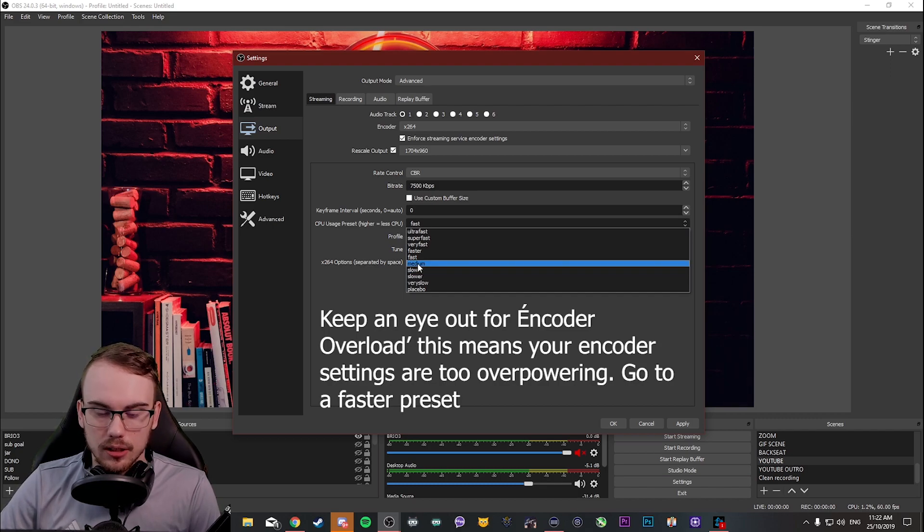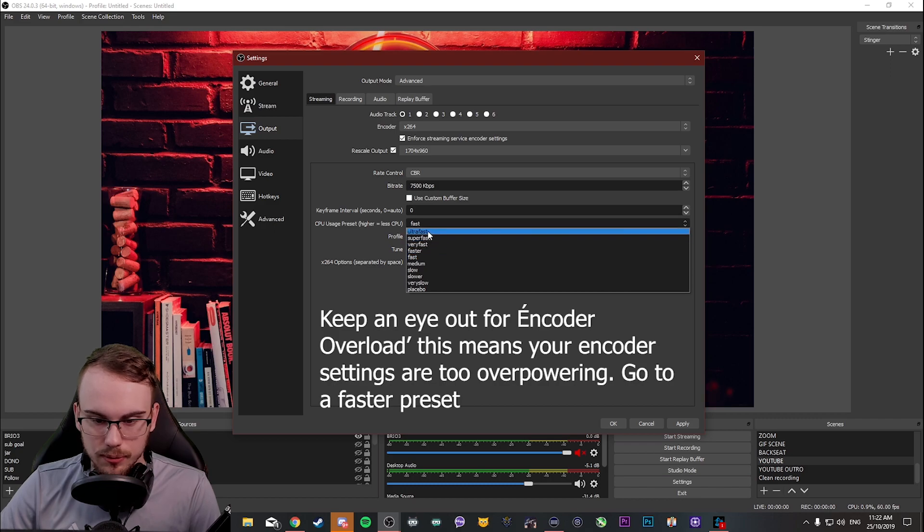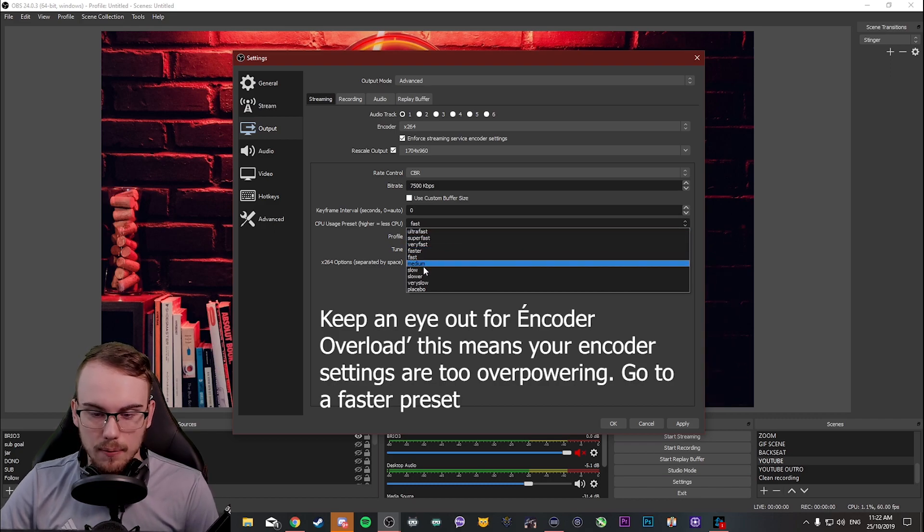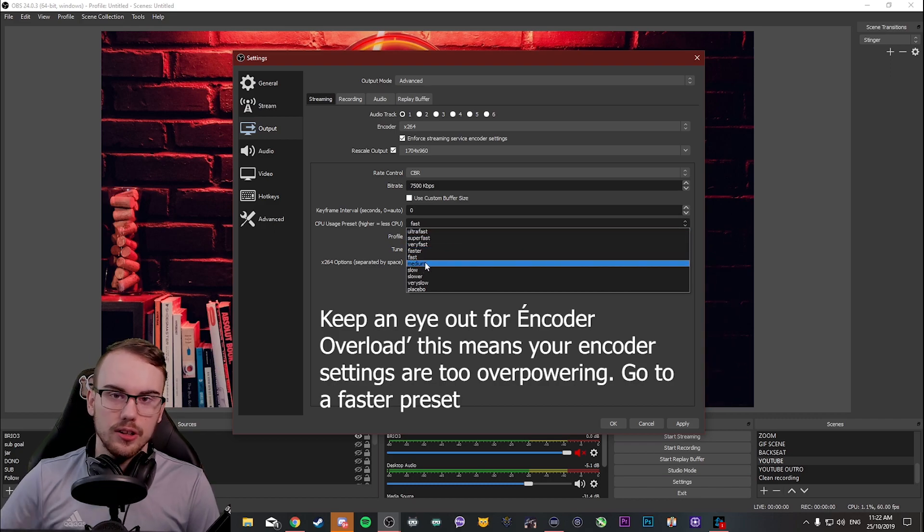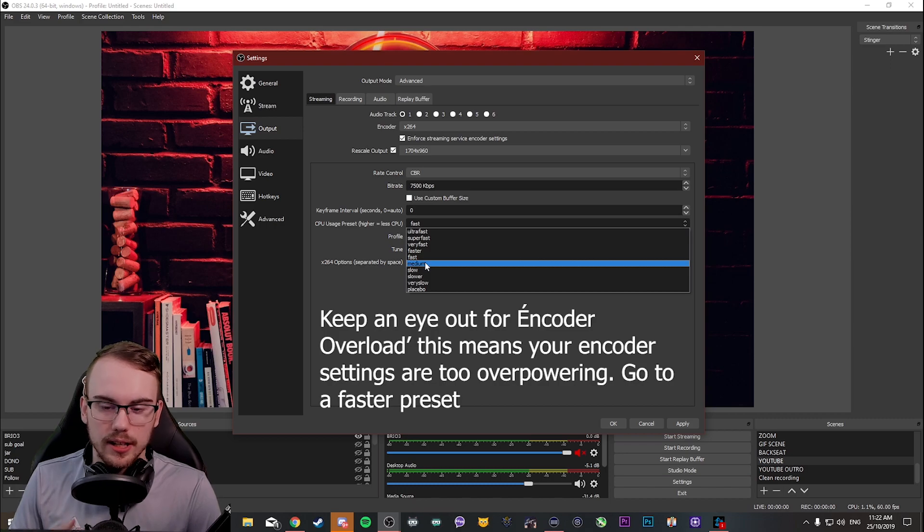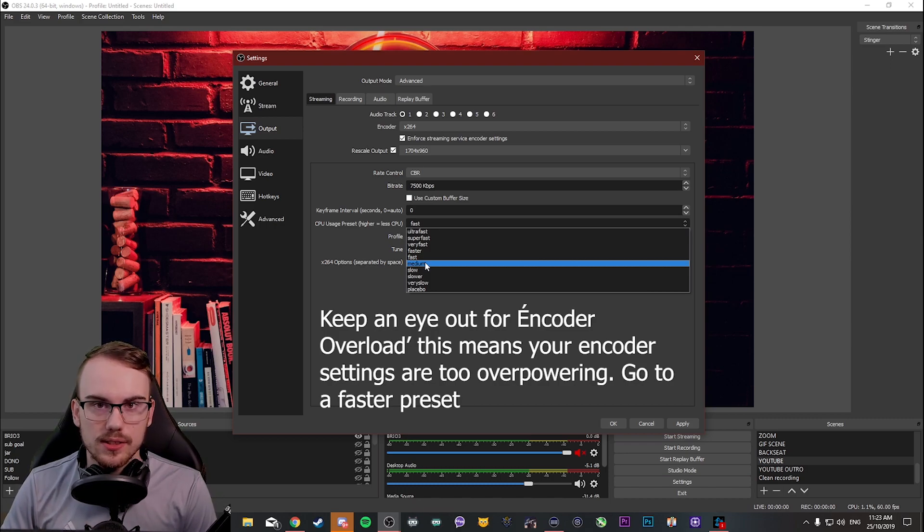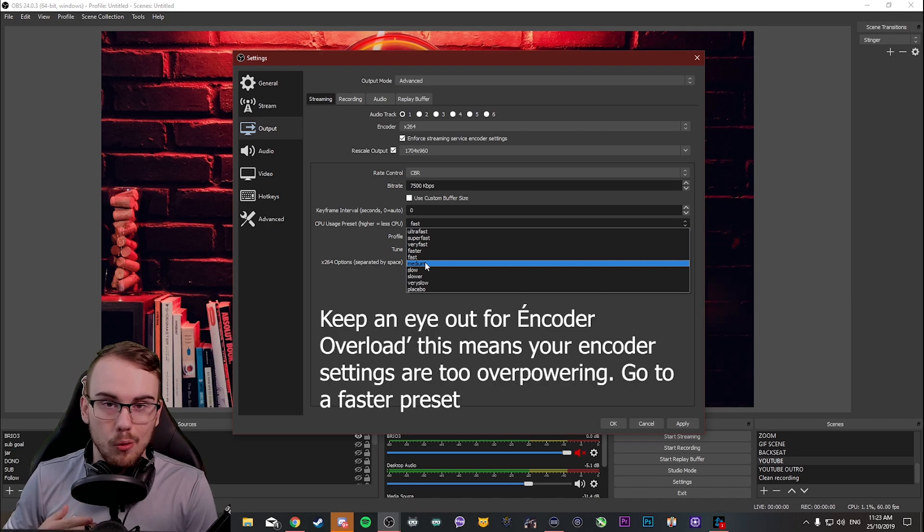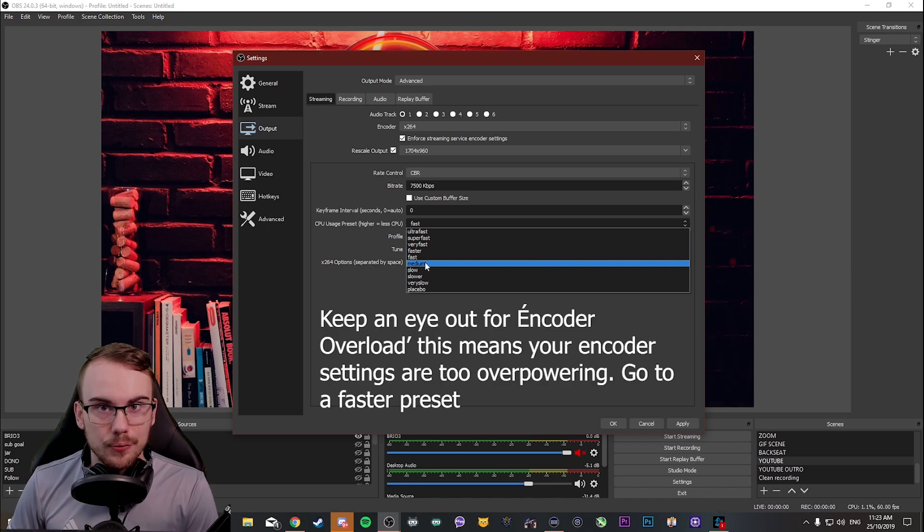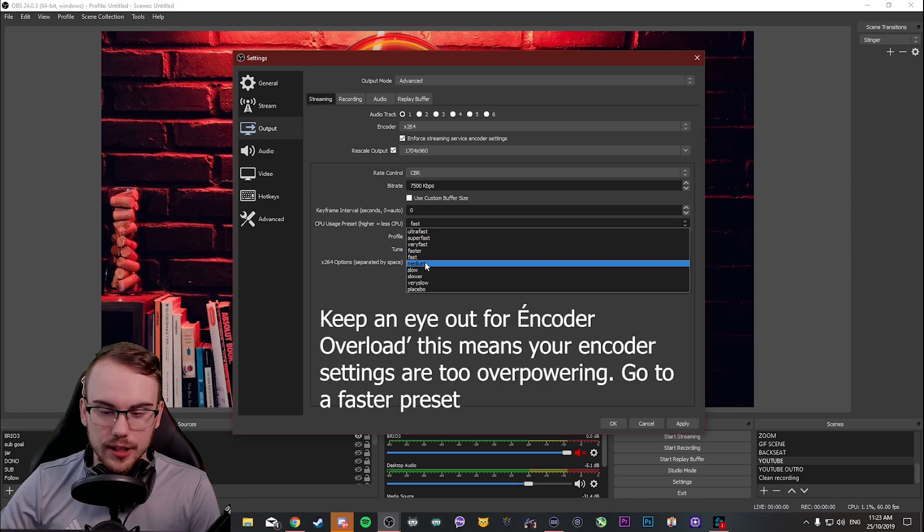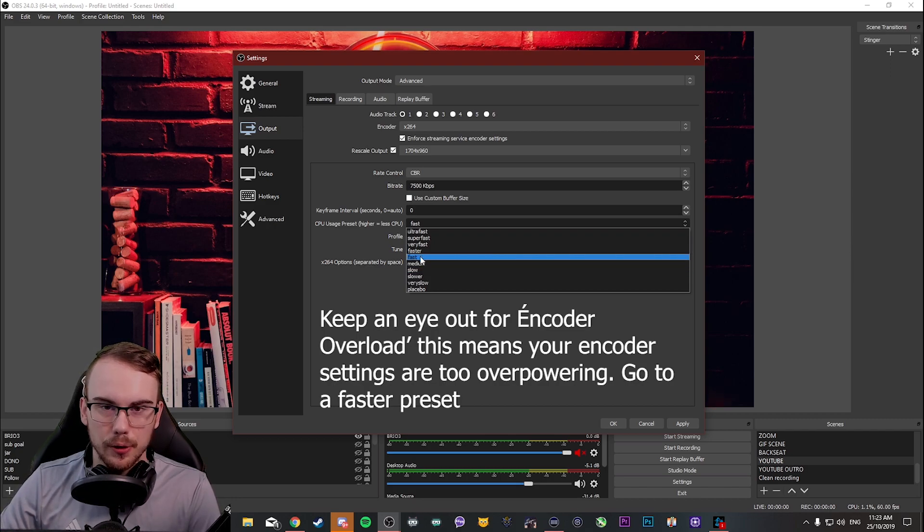So, we're going to look at medium, fast, faster, very fast, super fast, and ultra fast here. I have a 3900X. This is quite a high-end CPU. And I can push medium on a single PC setup with this CPU. However, I find that the image quality tradeoff versus performance between medium and fast is just not worth it.